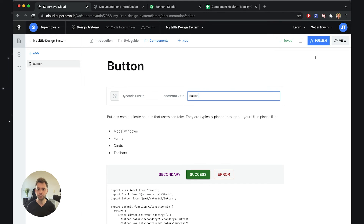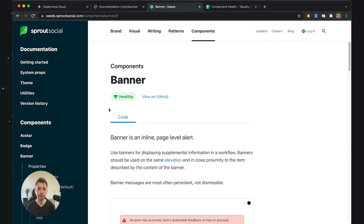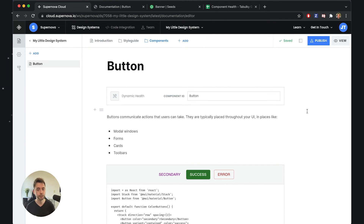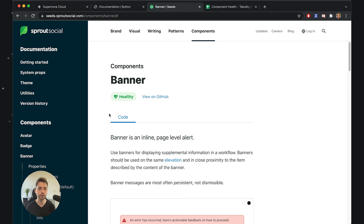I'll publish this documentation and we'll see what happens. Ideally it will show inside my button documentation a component that is completely the same as what they have in the Seeds design system. Now that the documentation has published, I can go to see whether we have rendered the component correctly, and if you've done everything right — provided the template and configured it properly — it will show up exactly as it should.